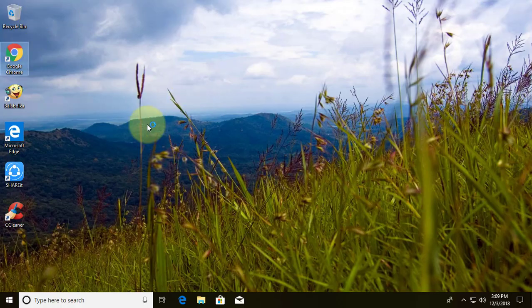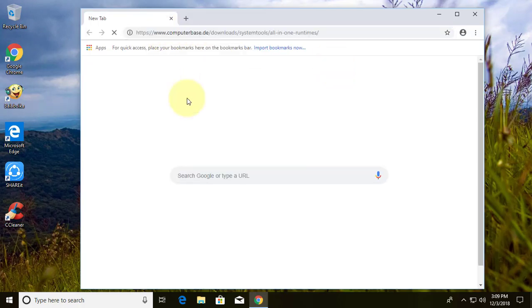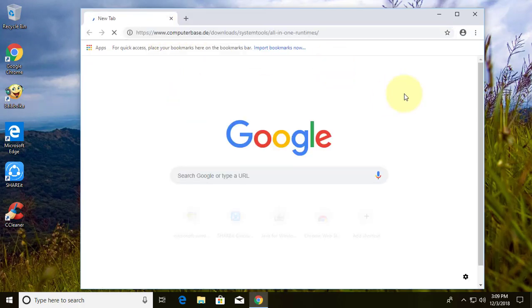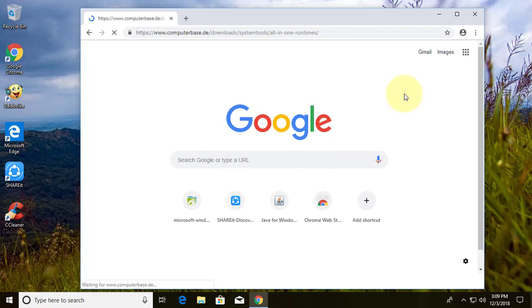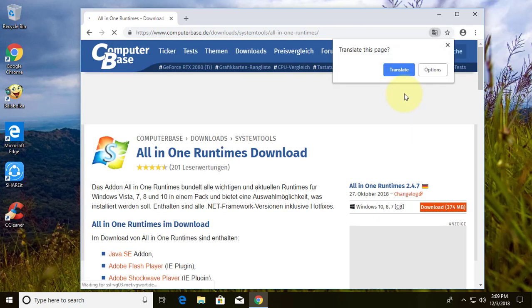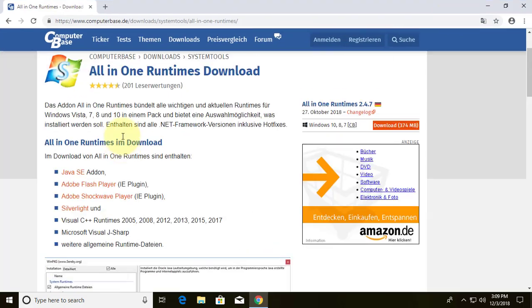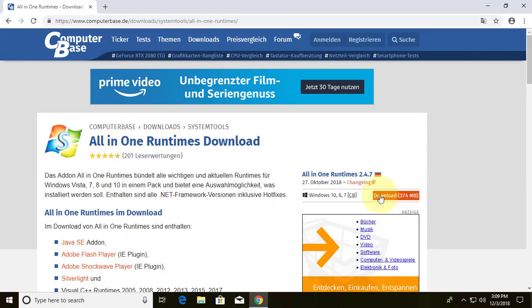The second method is to open a browser. Copy the URL from the description and paste it into the browser window. Click download.